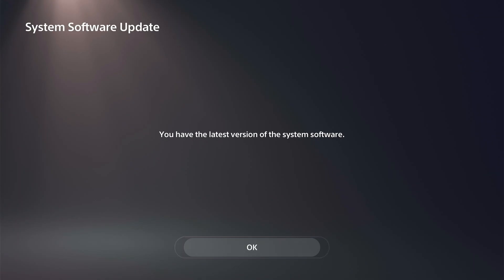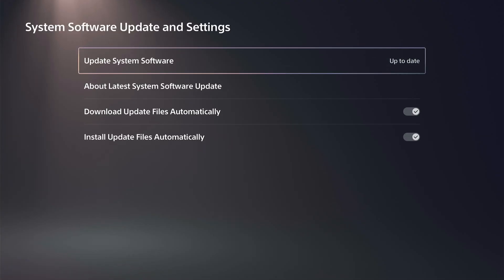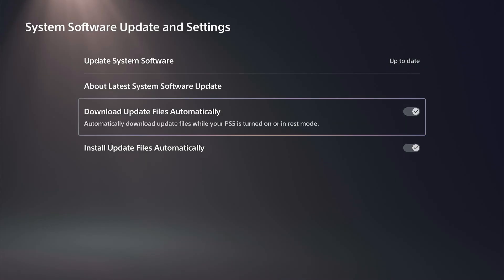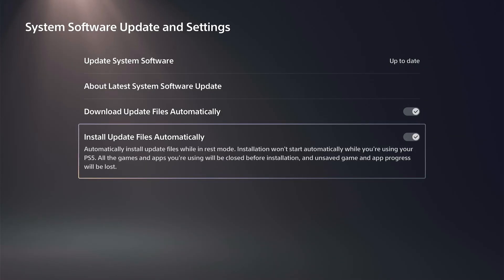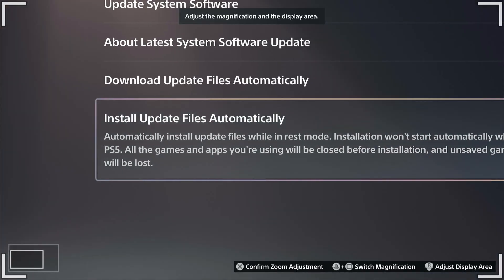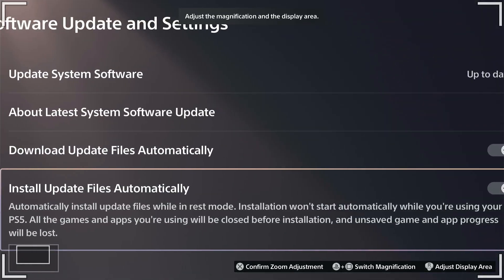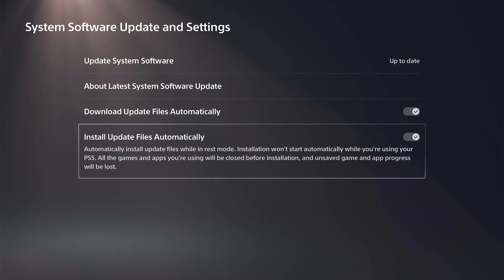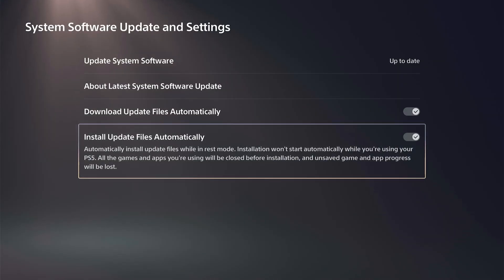So what we can do is go down here and turn on automatic download update files. And then we have install files automatically right here. So we can just checkmark that on the right. Make sure those are on, and we pretty much never have to worry about our PlayStation 5 updating.